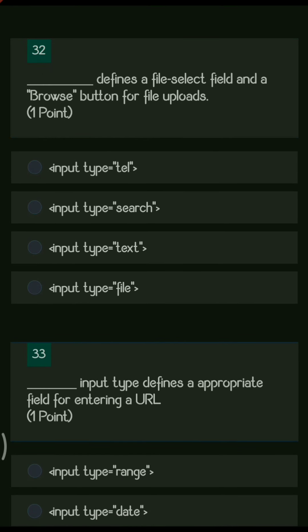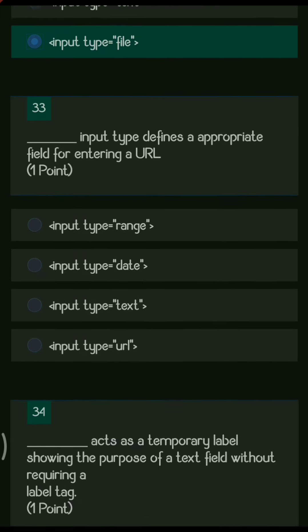Next question: dash defines a file select field and a browser button for file upload. The options are input type tel, input type search, input type text, and input type file. The right answer is input type file — when selected, a browser opens a file dialog and you can select and upload a file.